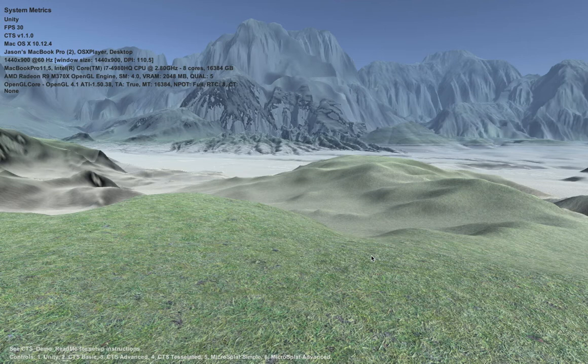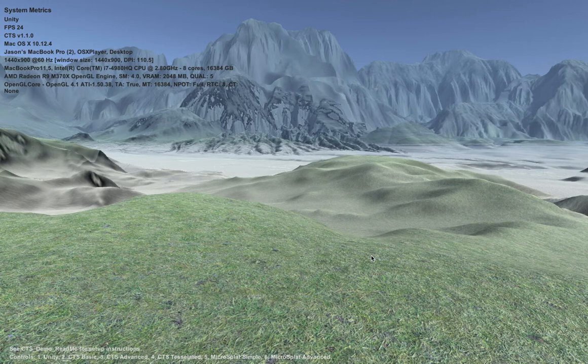With the video capture going, the performance is quite a bit lower. Normally I get about 60 FPS on this scene, but with video capture it's around 26 to 30. This is one of the things you'll notice about laptop and mobile GPUs — they tend to vary a lot. Some do power management, so frame rates can be more variable.